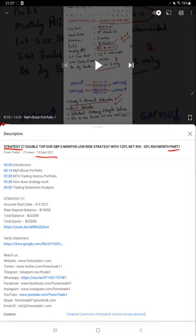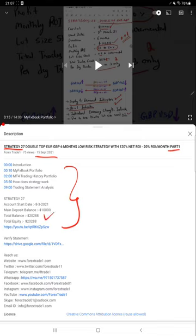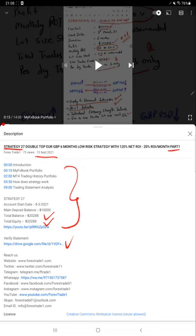As you know, in the YouTube description you can get the strategy details with profit updates, trading account statement, and each video. All the updates will be included in the YouTube description so you can check it out from there. Now we are starting Part 2 from the trading account history.